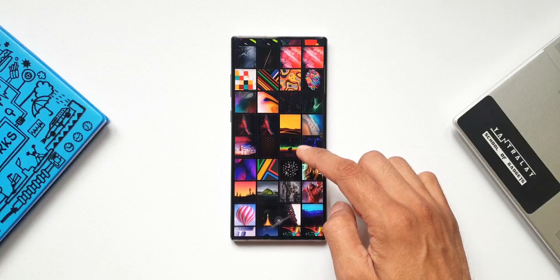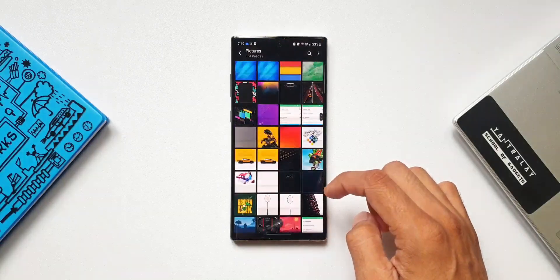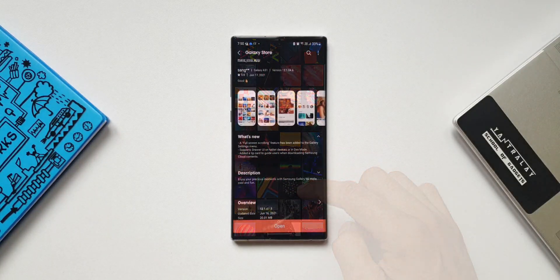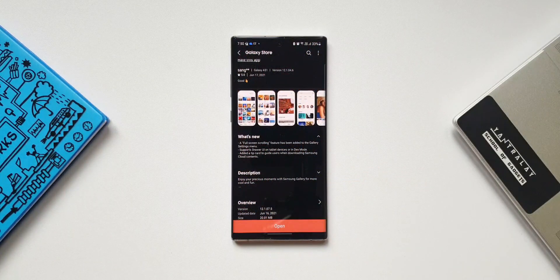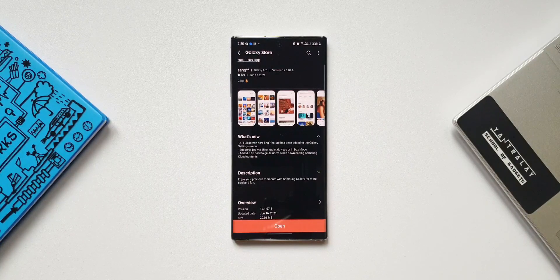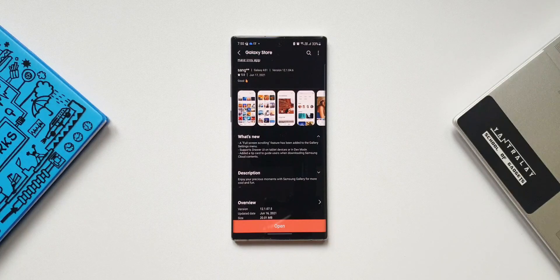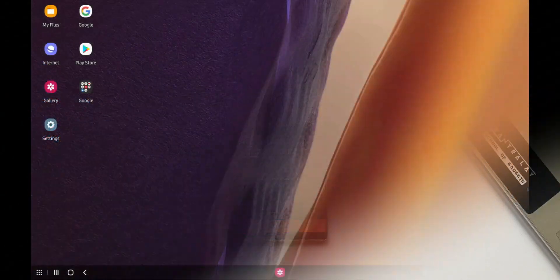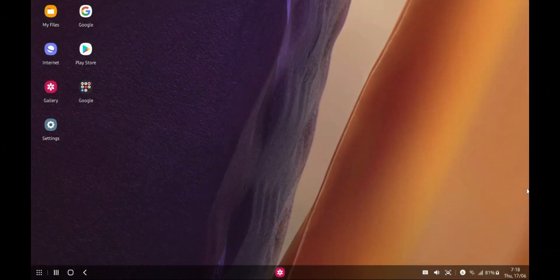Now let's take a look at the second feature: drawer UI on tablet devices or in DeX mode. I don't have a tablet here, so I'm going to show you this particular feature on DeX mode. Here we are on DeX mode — first let me show you how the gallery app looks without the drawer UI.